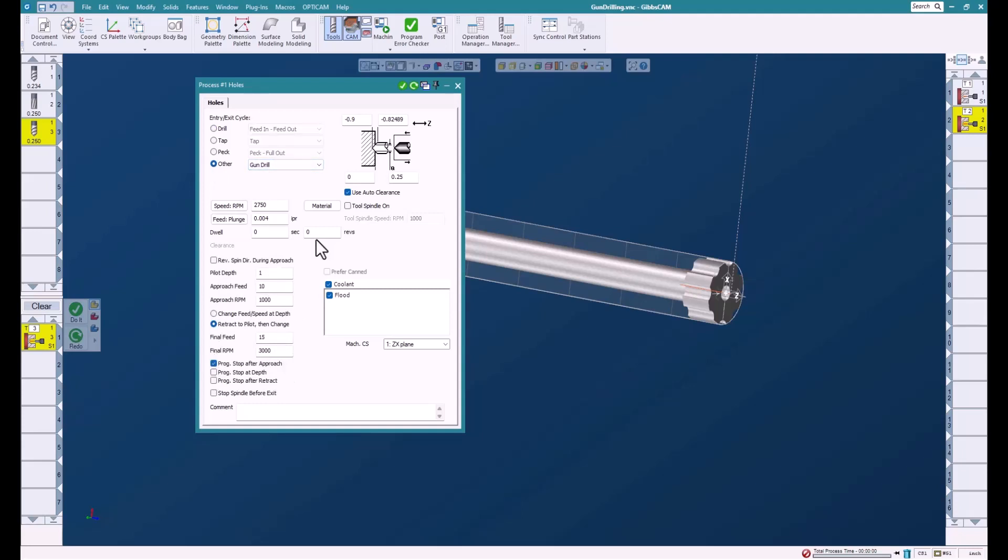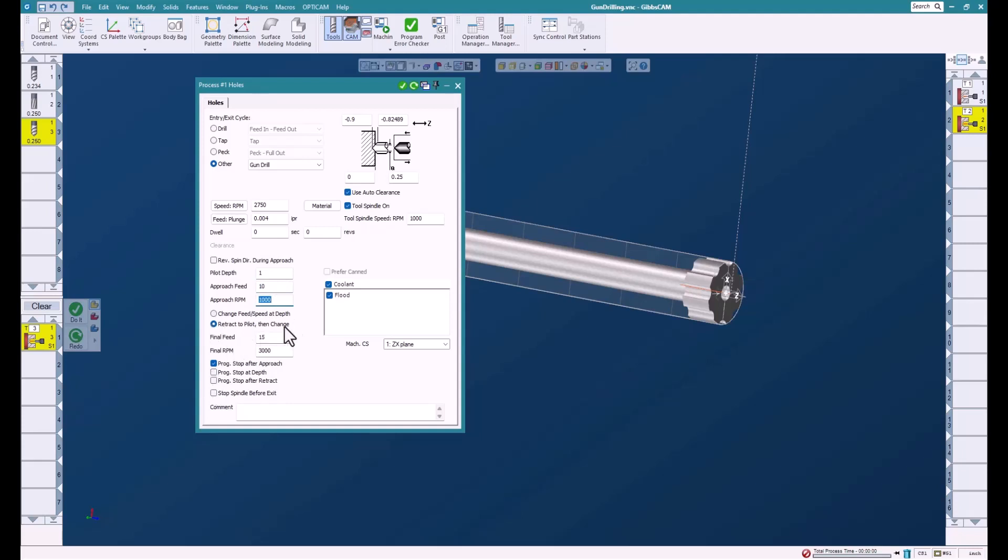We'll go here and turn on the tool spindle. This is where the tool is—it's on the turret. You can reverse. You need to set the pilot depth, so we need to remember what we did there: went one inch. The approach feed, the rpm—you can set it to change the feed or spindle depth or retract, it just depends what you like to do on your machine. Set a finish feed rate and a finish spindle speed or rpm.